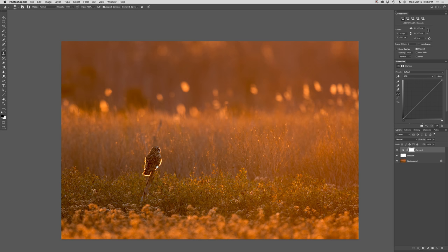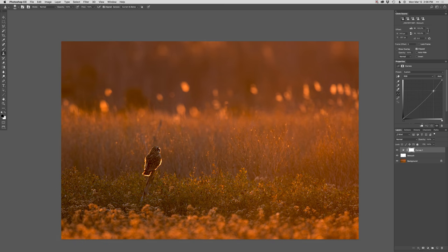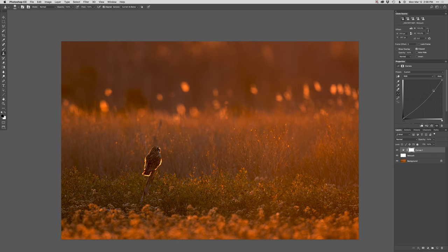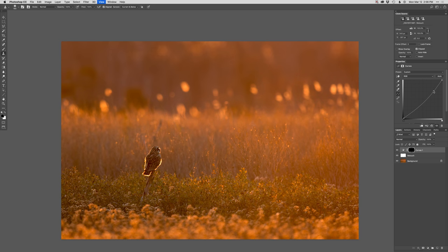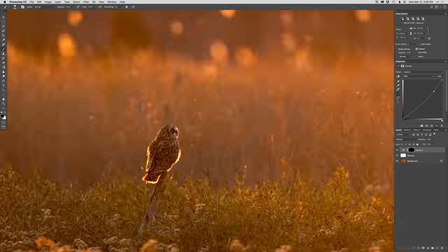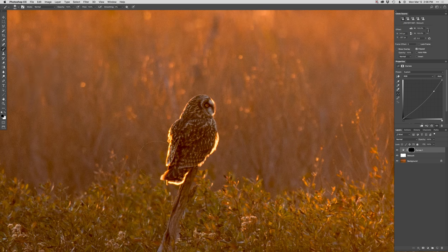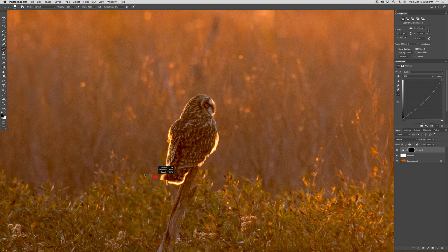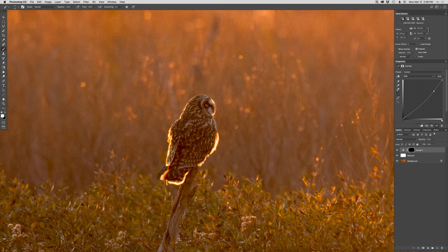I'm actually gonna make the background just a little bit darker, so I'm gonna do a curves adjustment layer to kind of take that down a notch back there. And then I'm gonna paint that in right around the owl. I'm just gonna zoom in here and paint specifically right around the feathers of the owl.